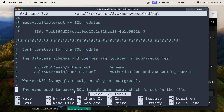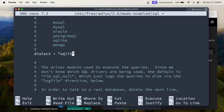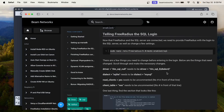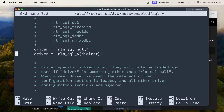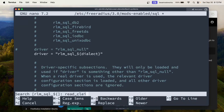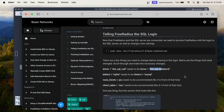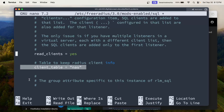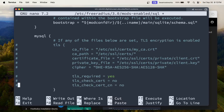Now we're going to configure the SQL modules on the FreeRadius server. We're going to search for 'dialect' and set it to MySQL. We're also going to uncomment read_clients — and check that NAS is set correctly. We also need to comment out TLS because we're not going to be using certificates to connect to the MySQL server.